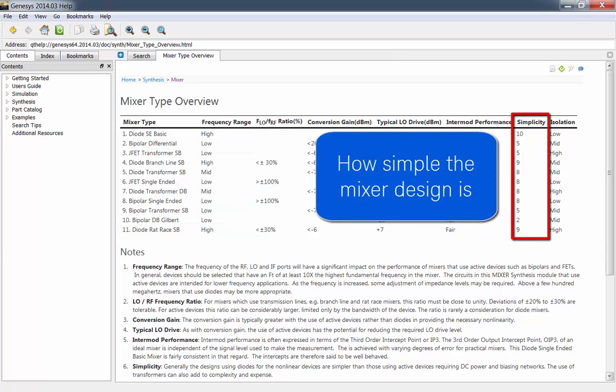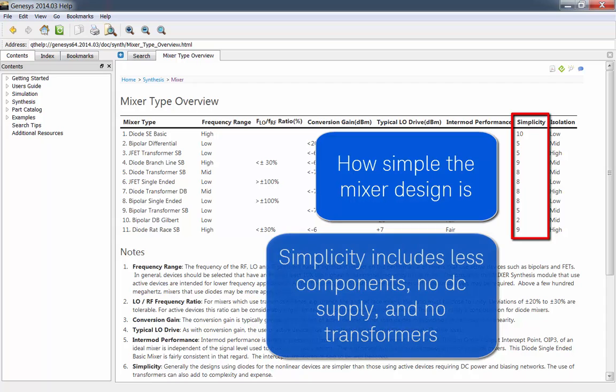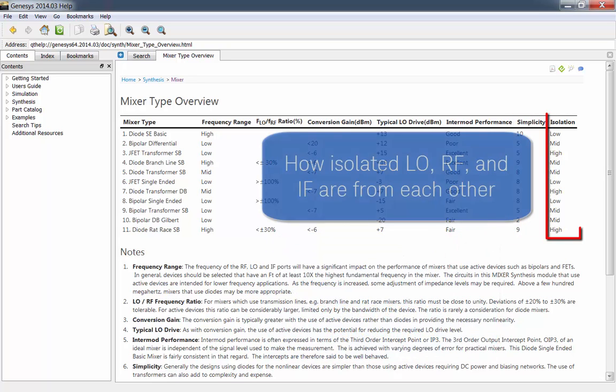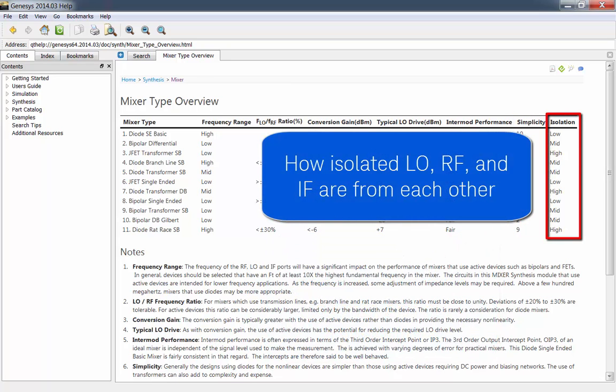There's simplicity, which is how simple the mixer design is. Simplicity includes less components, no DC supply, and no transformers. And there's how isolated LO, RF, and IF are from each other.